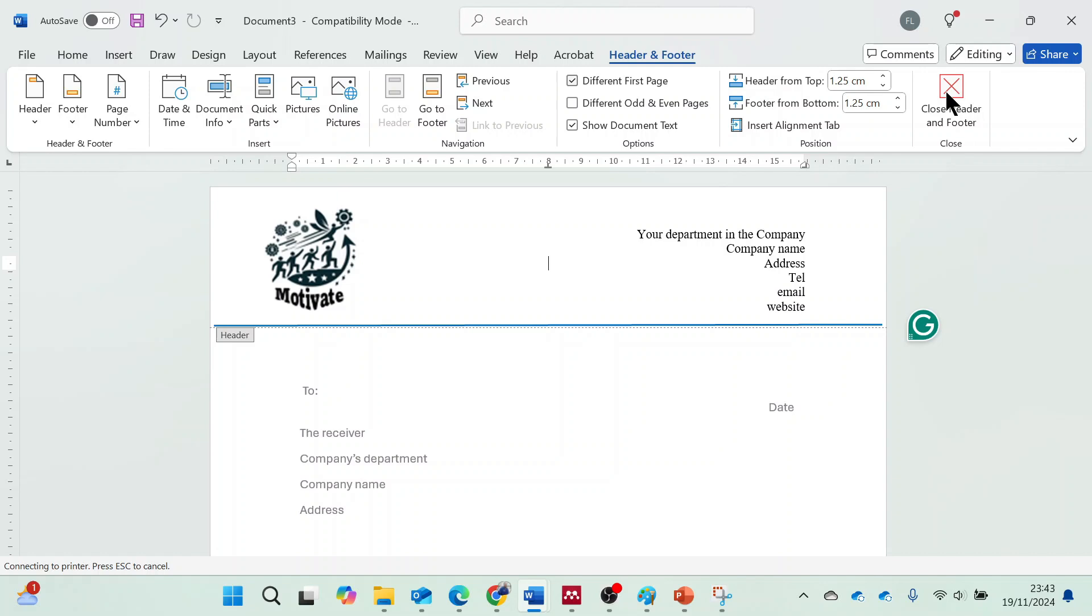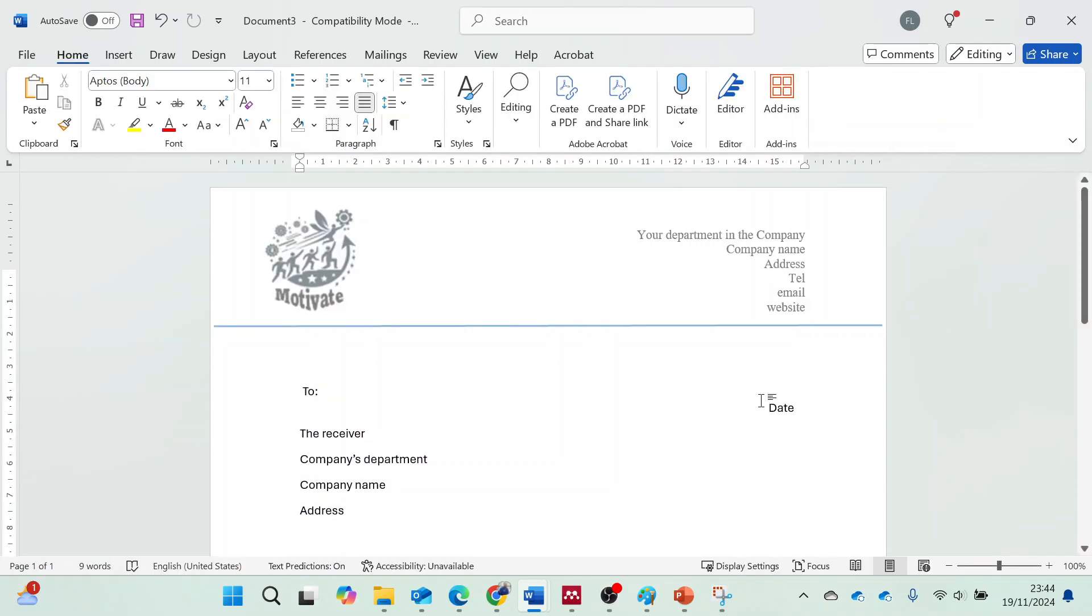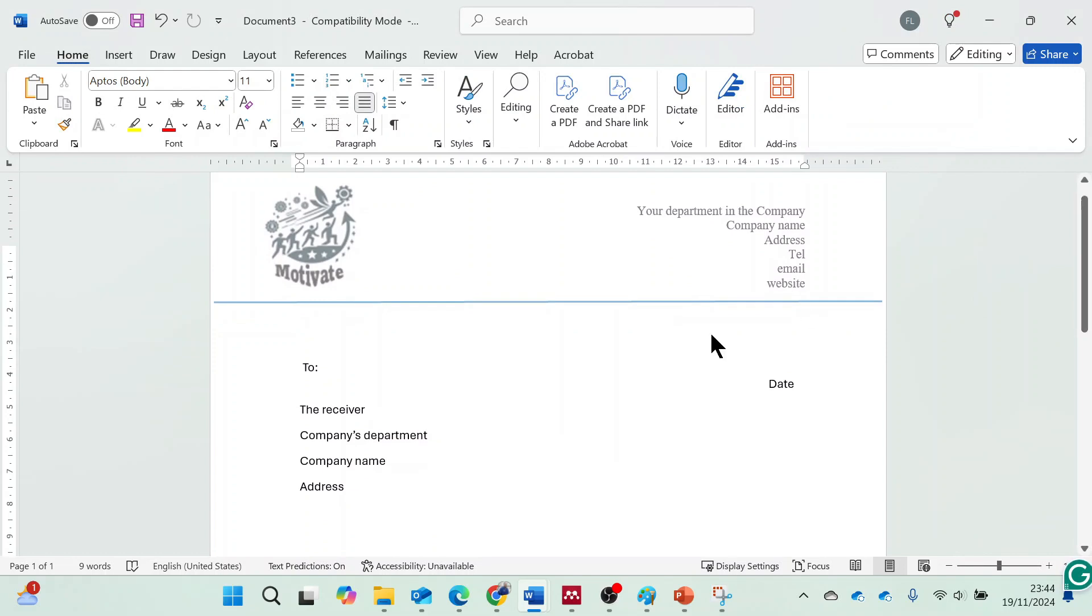Then, close the header. Let's check if this worked for multiple-page document.